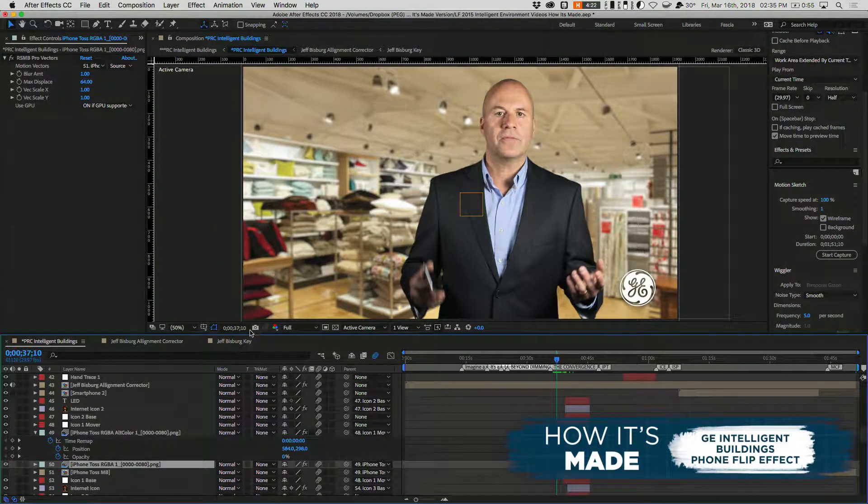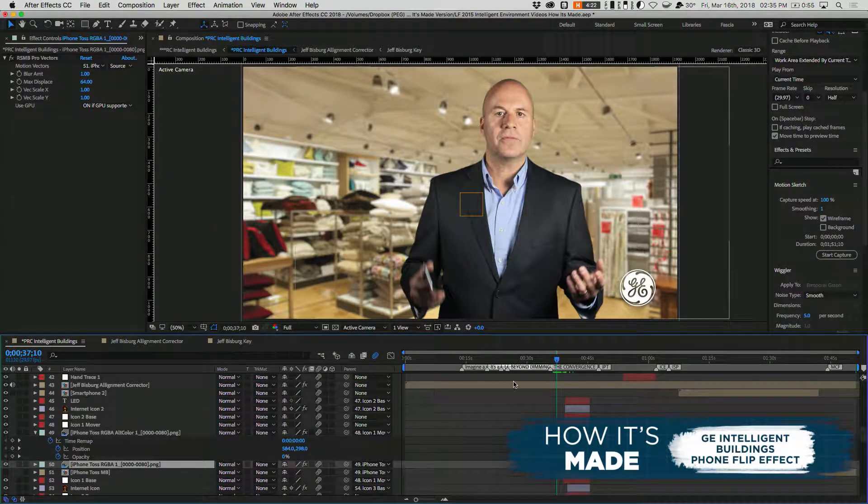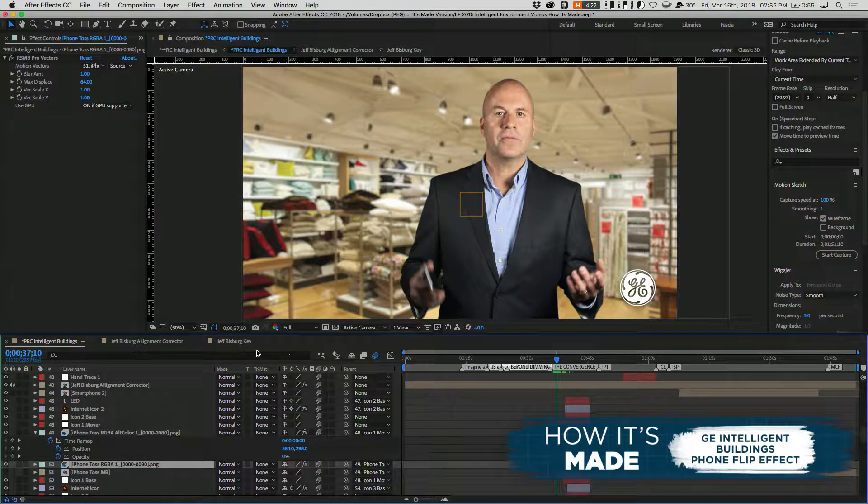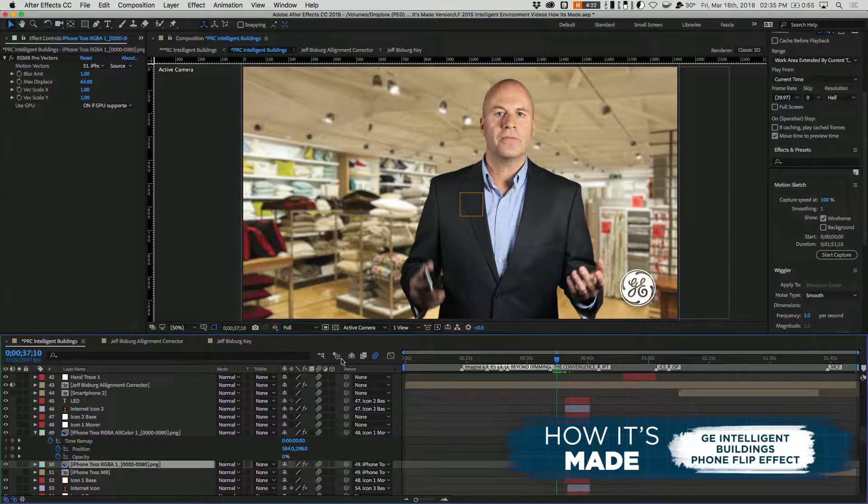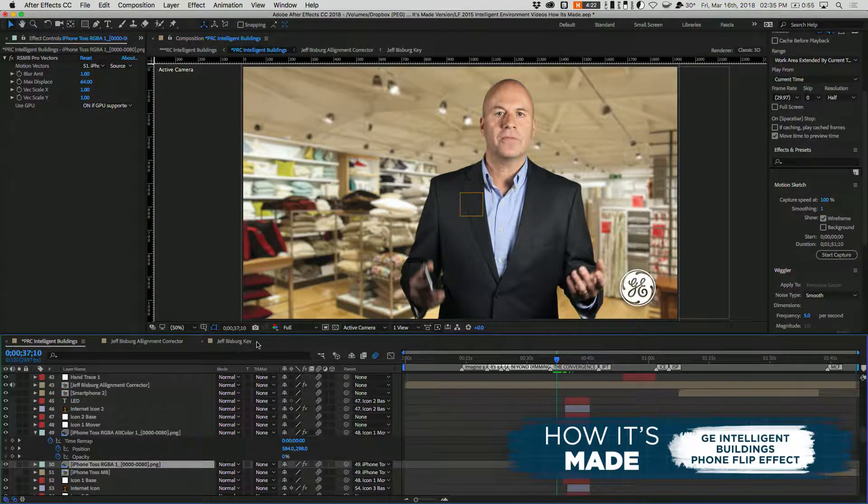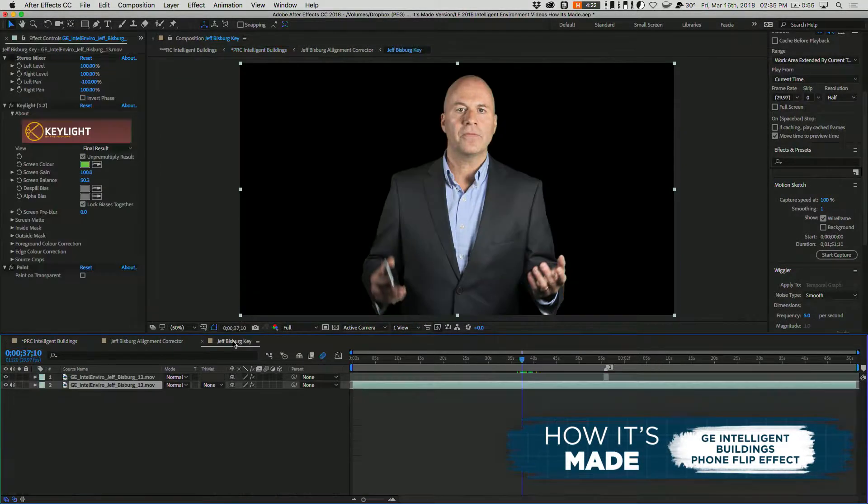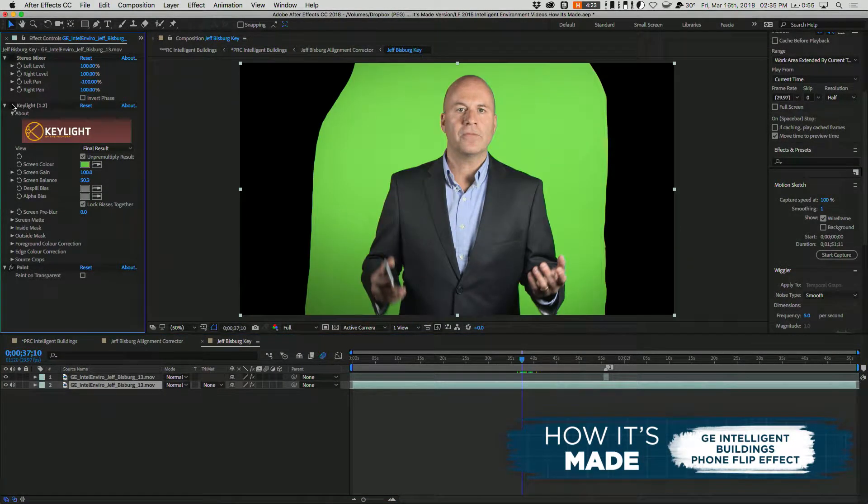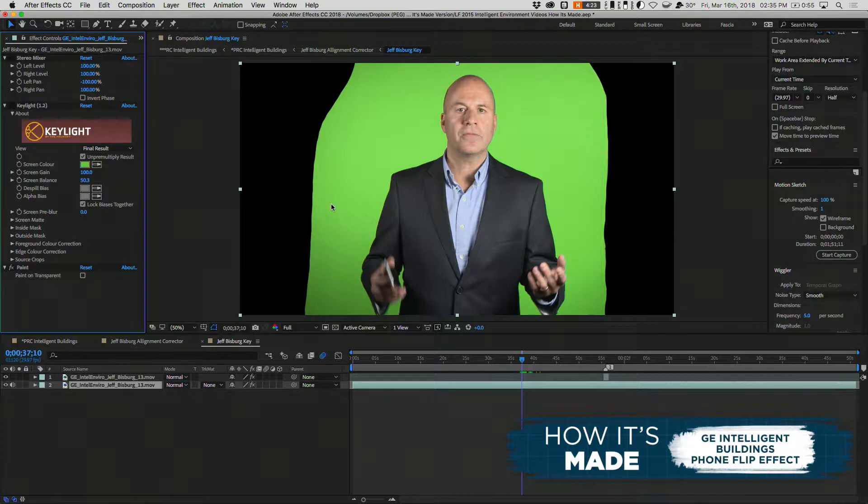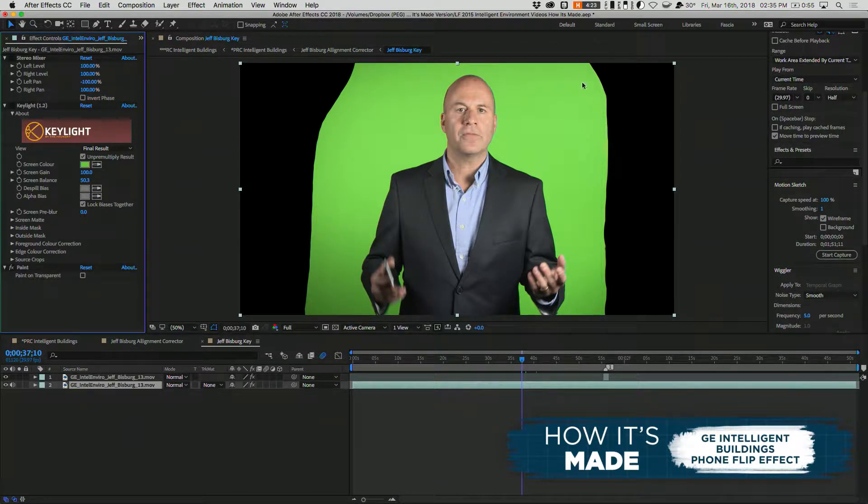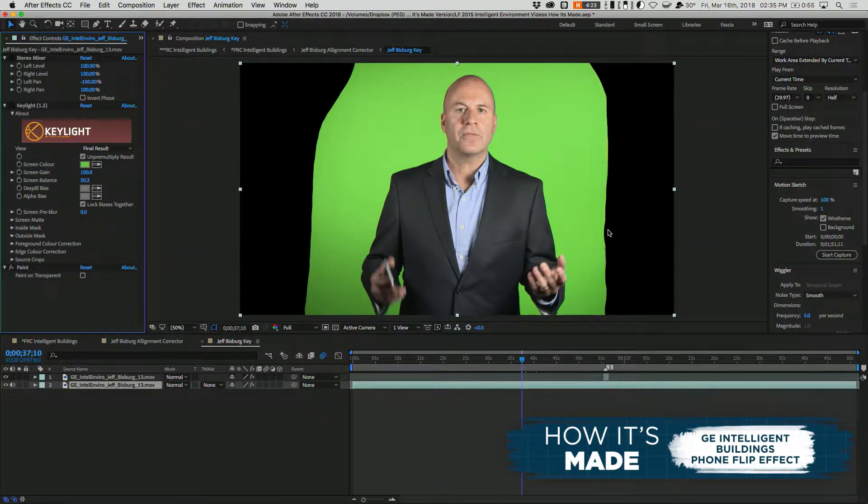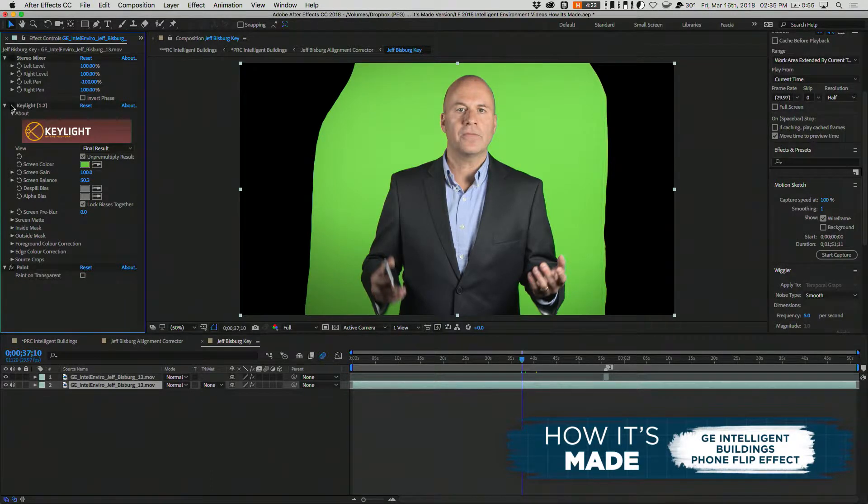As you might imagine, this all starts out with some green screen footage. No, he's not actually standing in that store. As you can see, we have our green screen footage here that we've then done a garbage mat on to take out some of the parts we don't need on the outside edge. And we've keyed that.